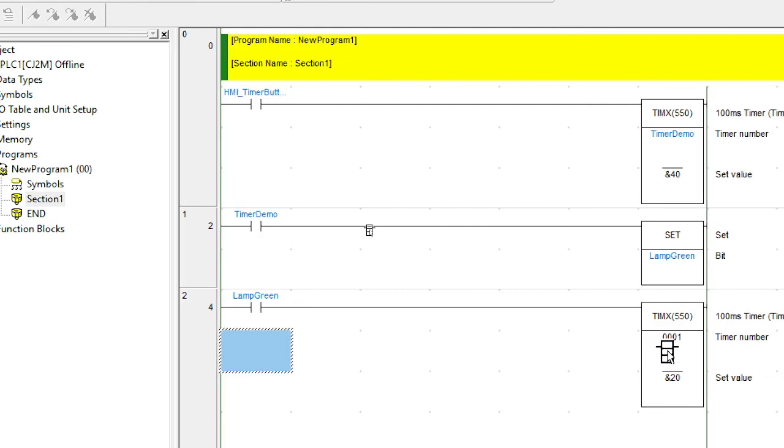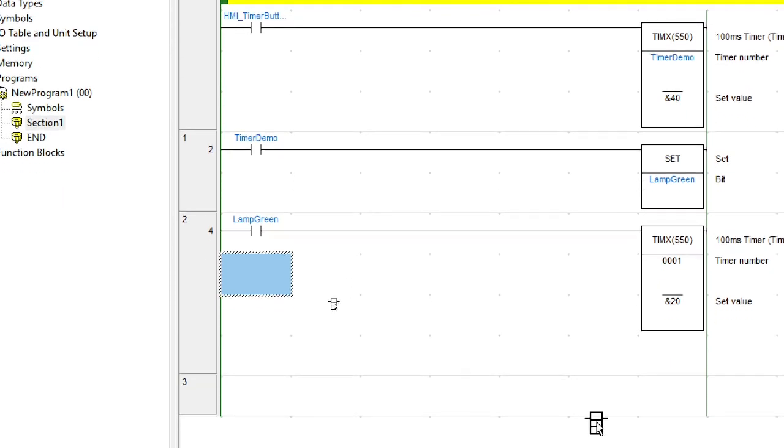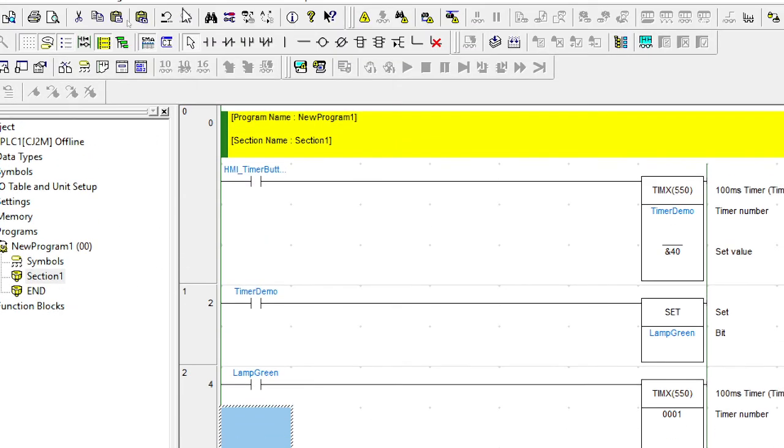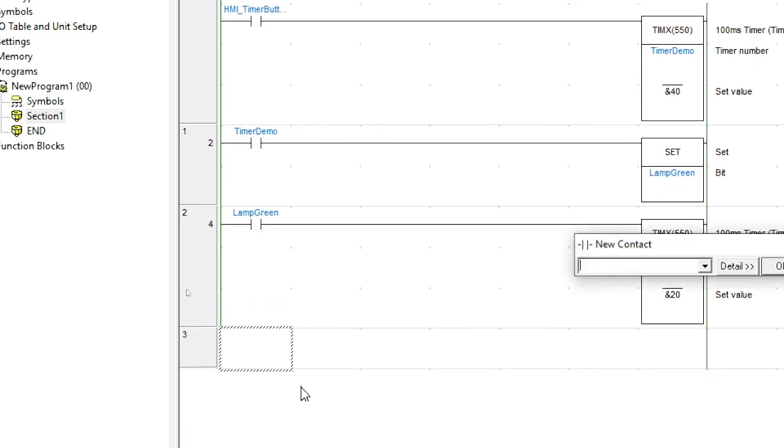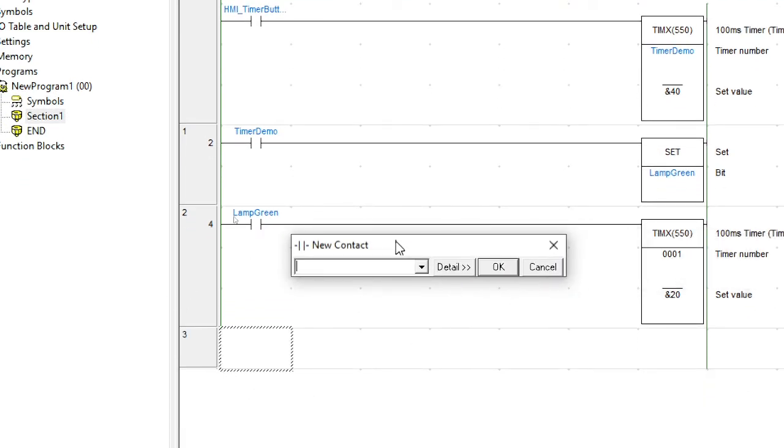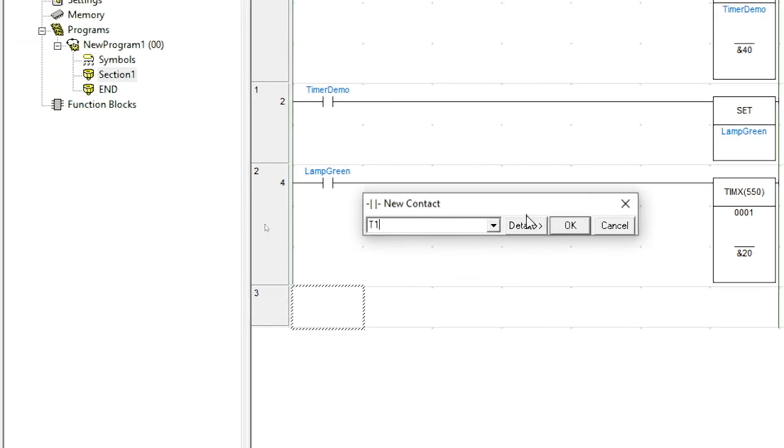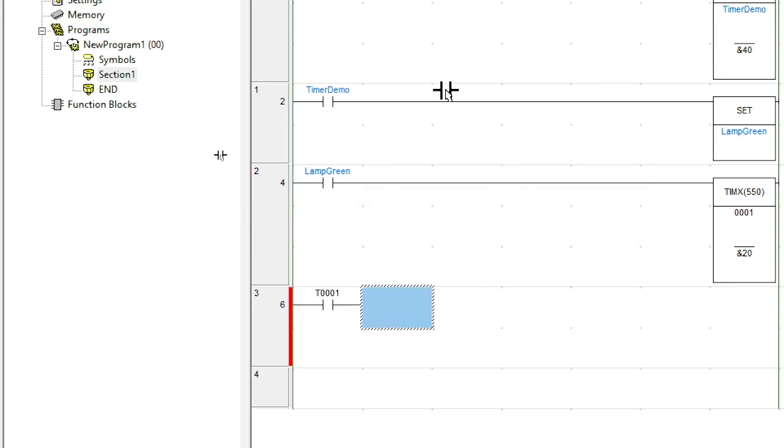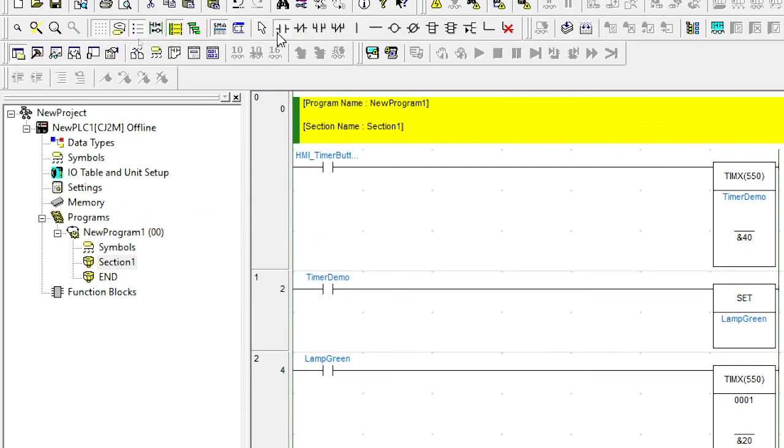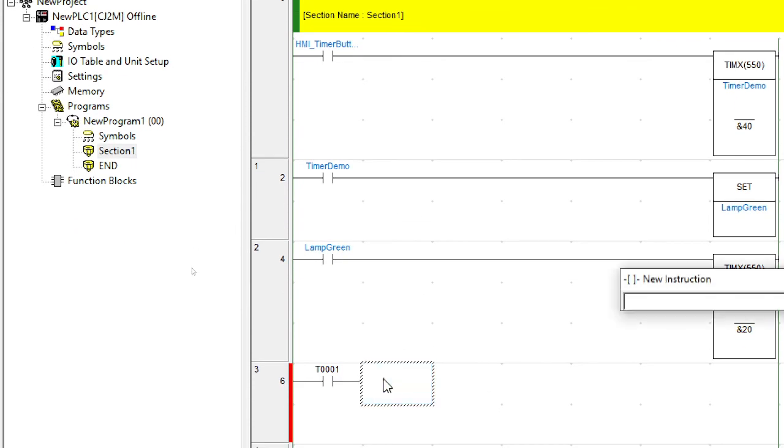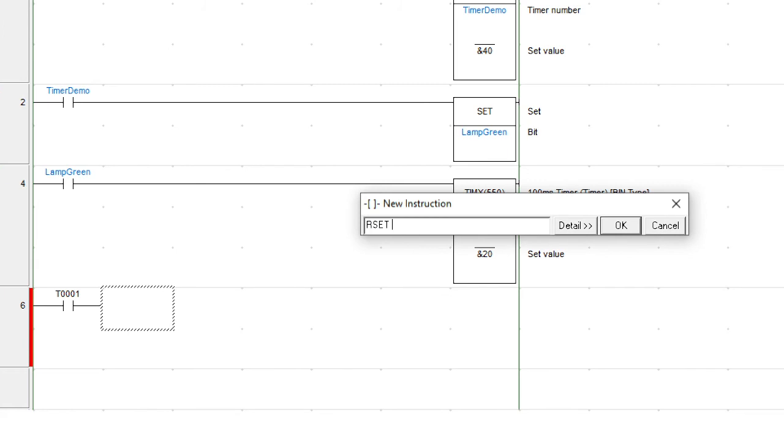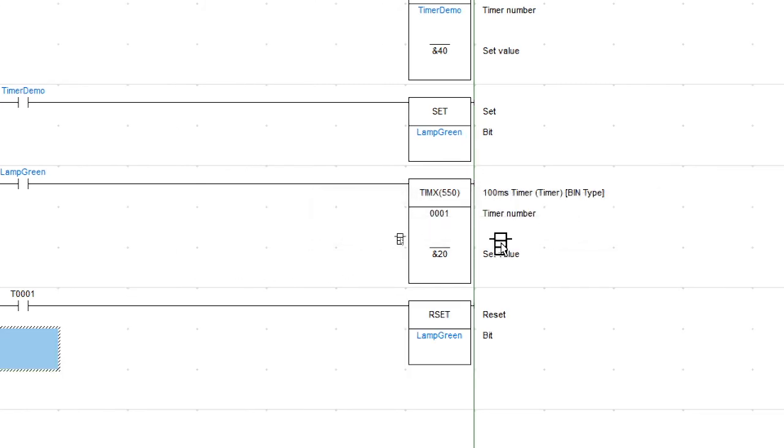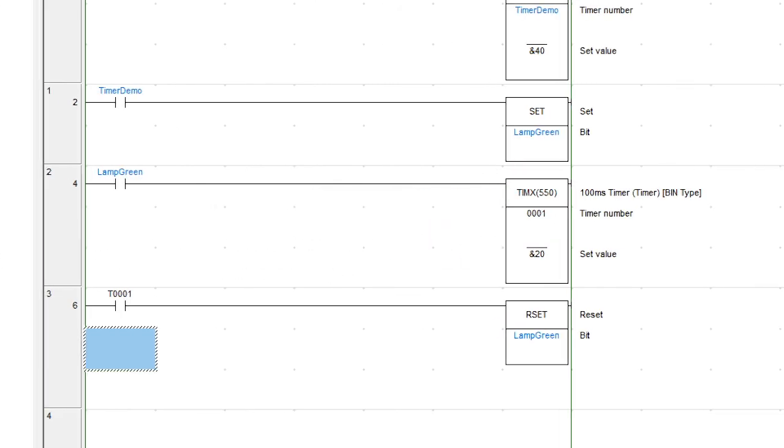Now, you can see there that it's put in 0001, but it hasn't put in a name. So on this lamp, when this completes, what do we want it to do? Well, we want it to reset the lamp. So let's do that. Add in a timer complete contact. So this was T1. And that's going to reset my green lamp.